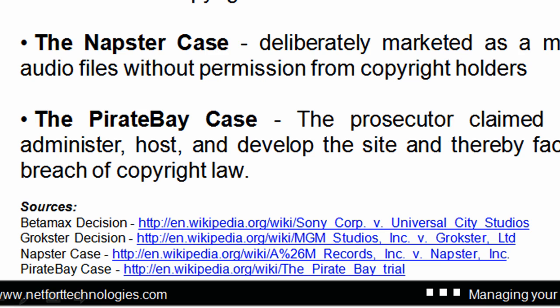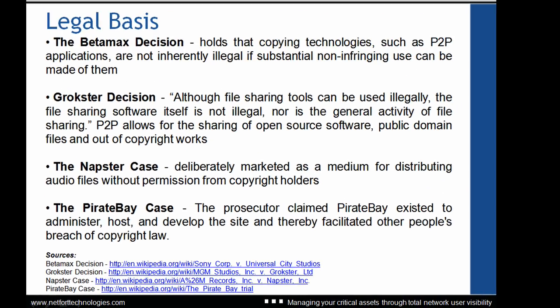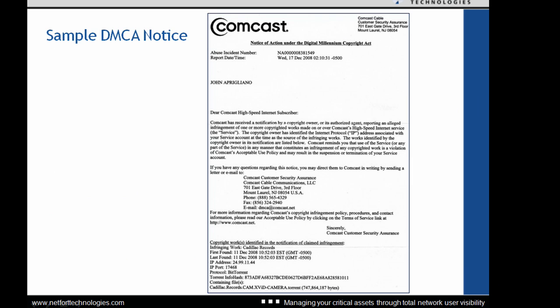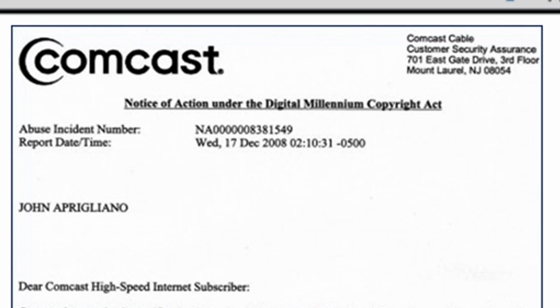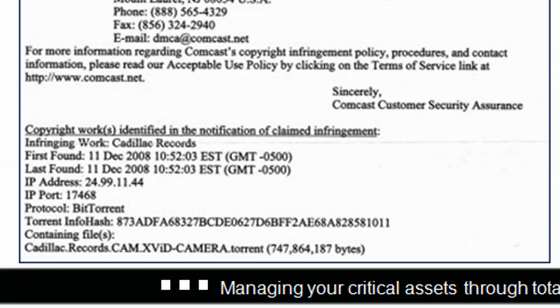At the bottom here I've got a couple of links you might want to check out, which give more information around some of the interesting legal cases associated with media sharing. This is an example notification where somebody has been caught downloading illegal or copyrighted material from the internet. The interesting section at the bottom shows when it was detected, the IP address of the network, and the media file involved — in this case some sort of video.